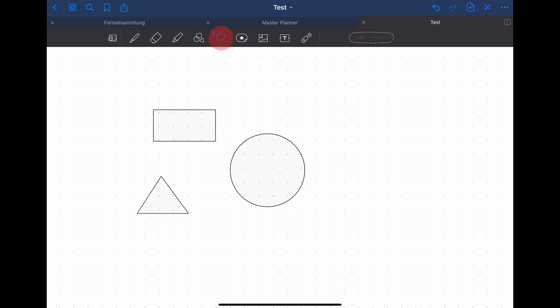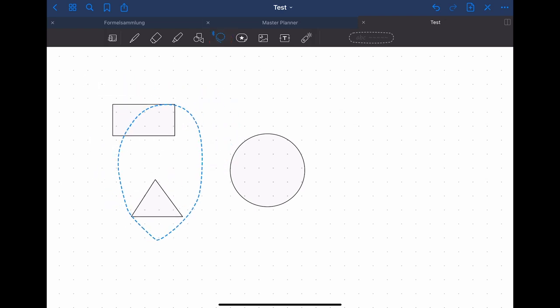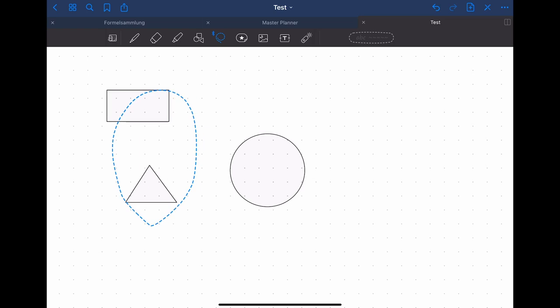The lasso tool can be used to move objects, text or basically anything. To do that you just draw a circle around what you want to move and then you can move it around the page.